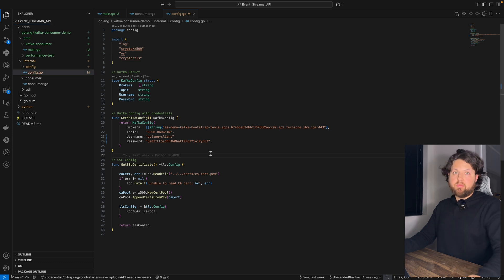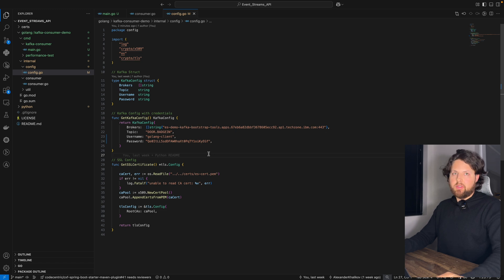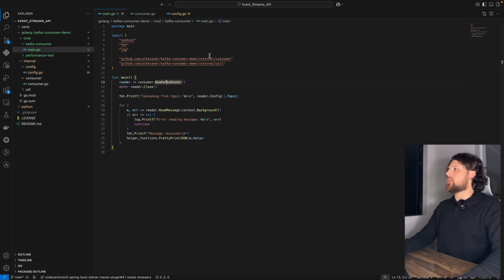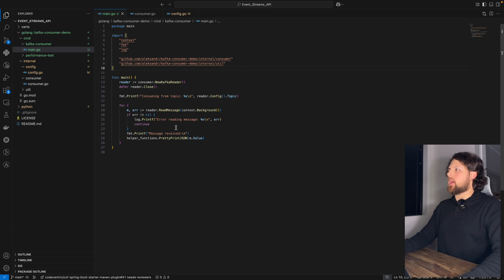That's it. That's all you need to do to connect to Kafka topic. Now let's go back to our main function. And as you can see, we got an infinite for loop here.